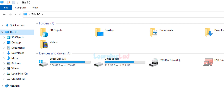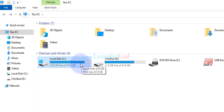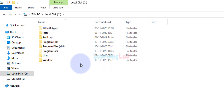In my case Python has been installed in the default location. If you selected a different location, go there to find the Python installation. If Python was installed in the default location, open the C drive where the operating system files are installed, and you will see a folder called Users — open that.